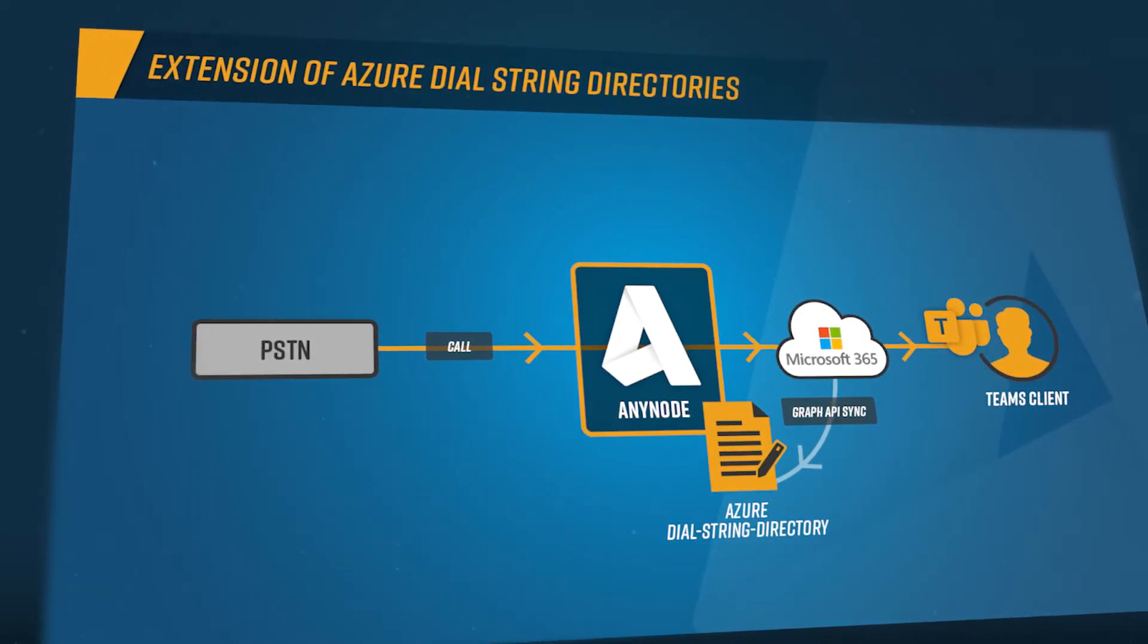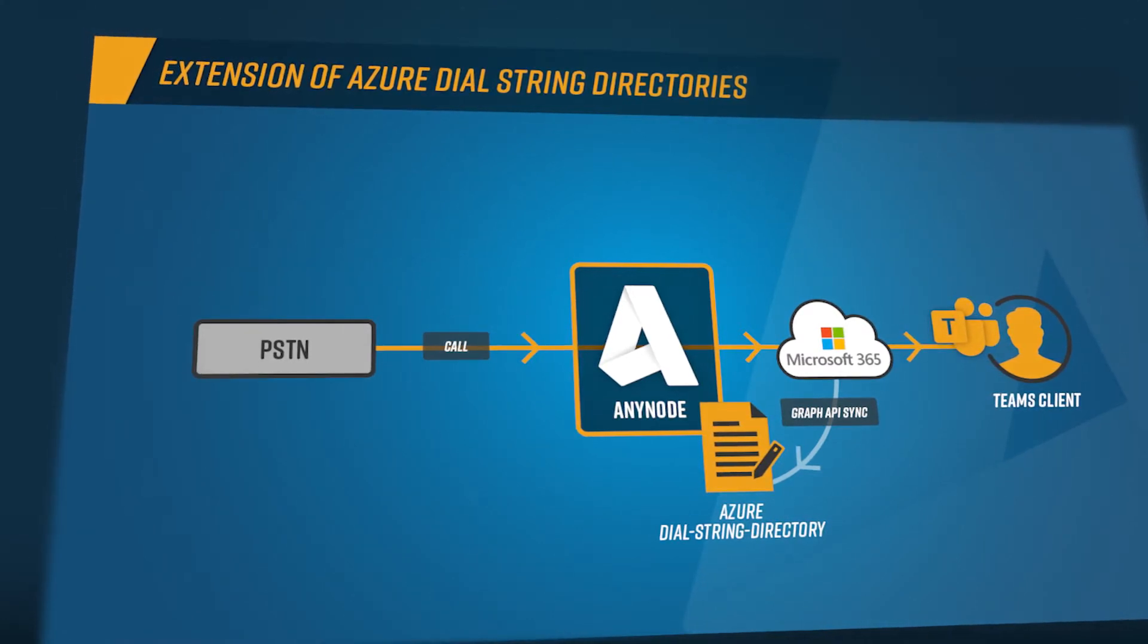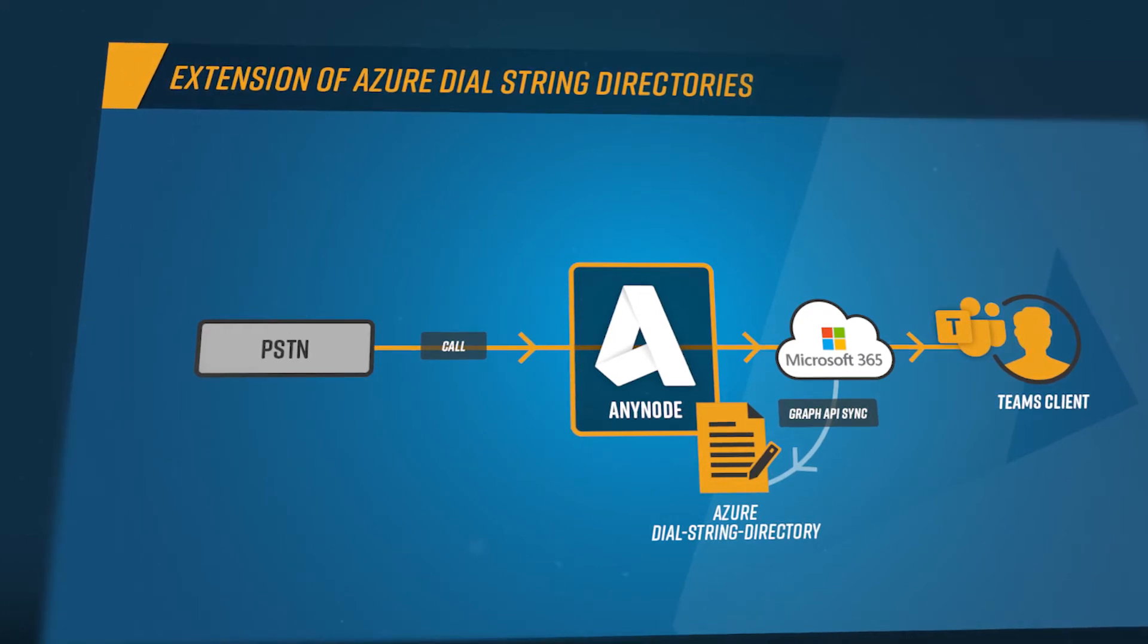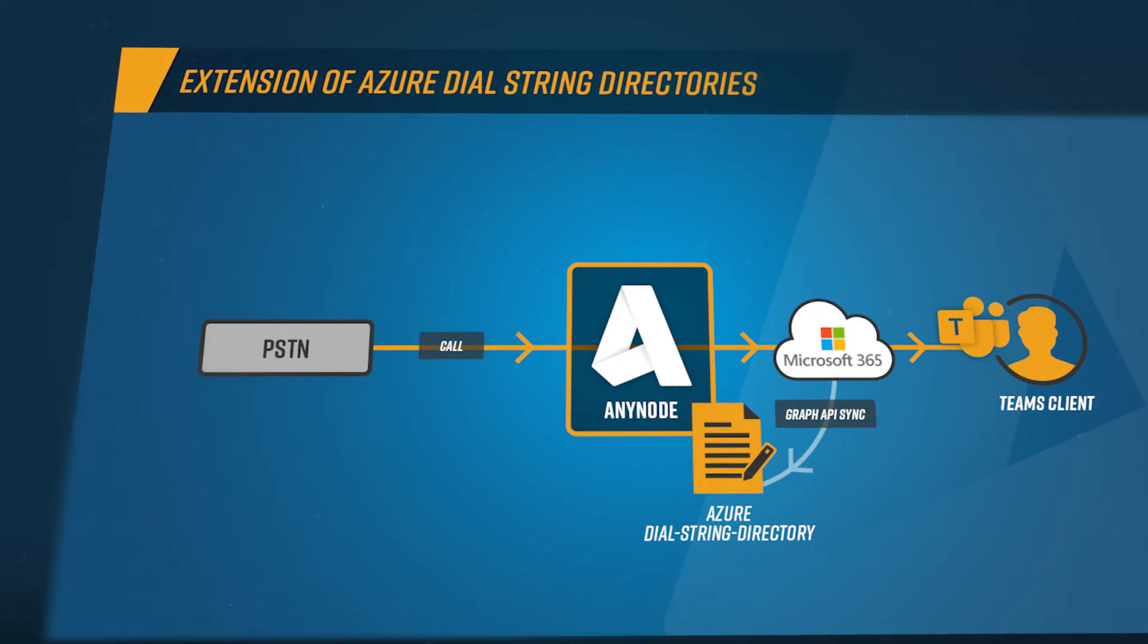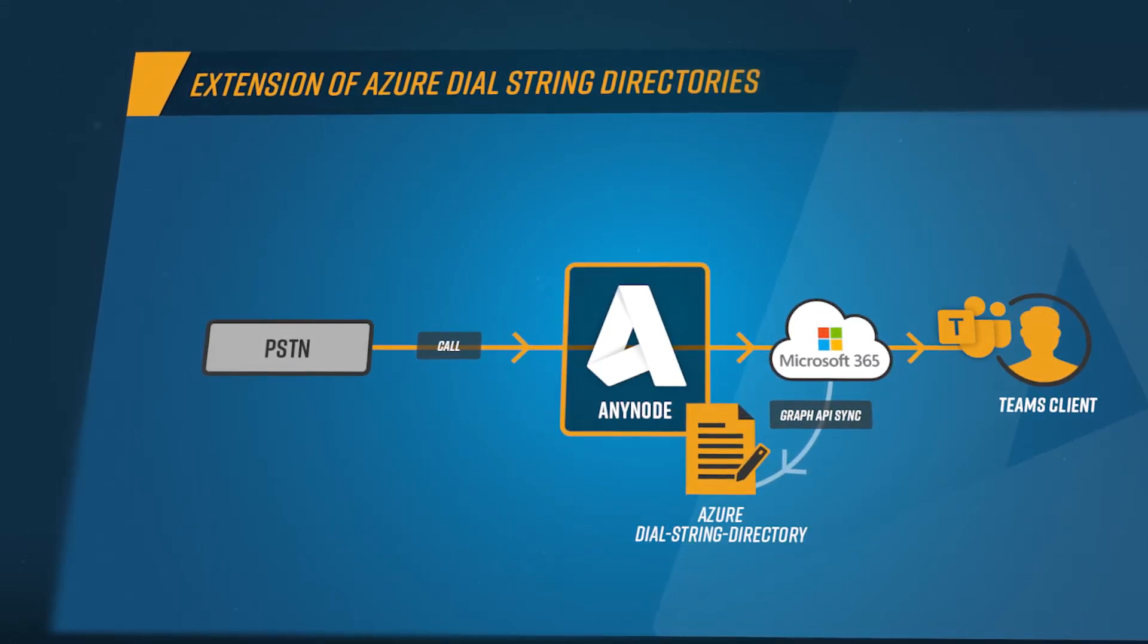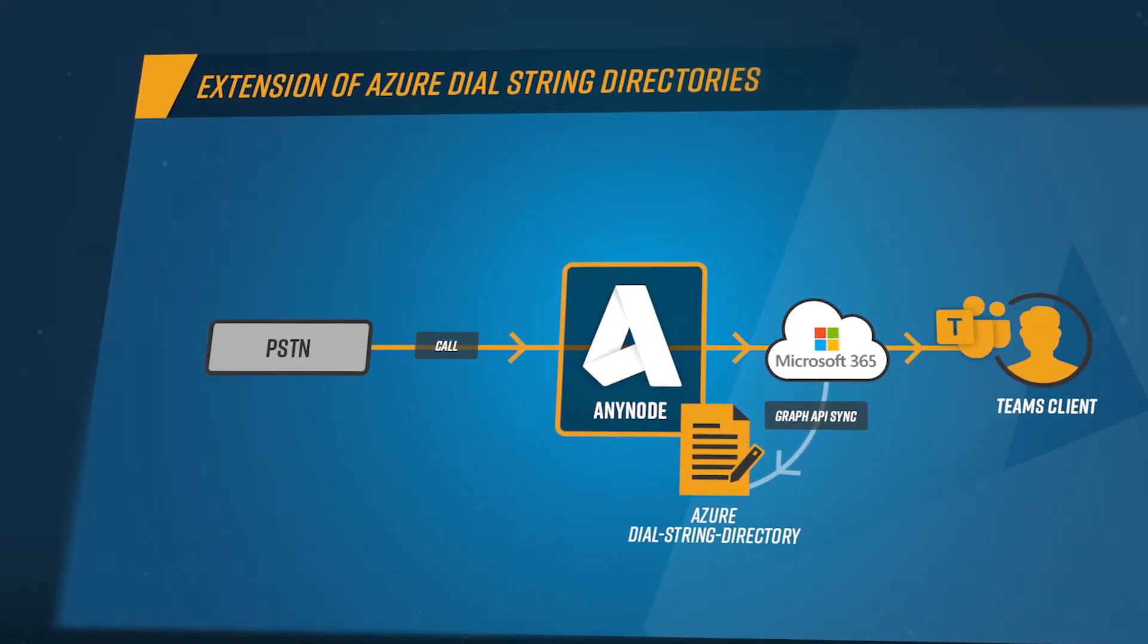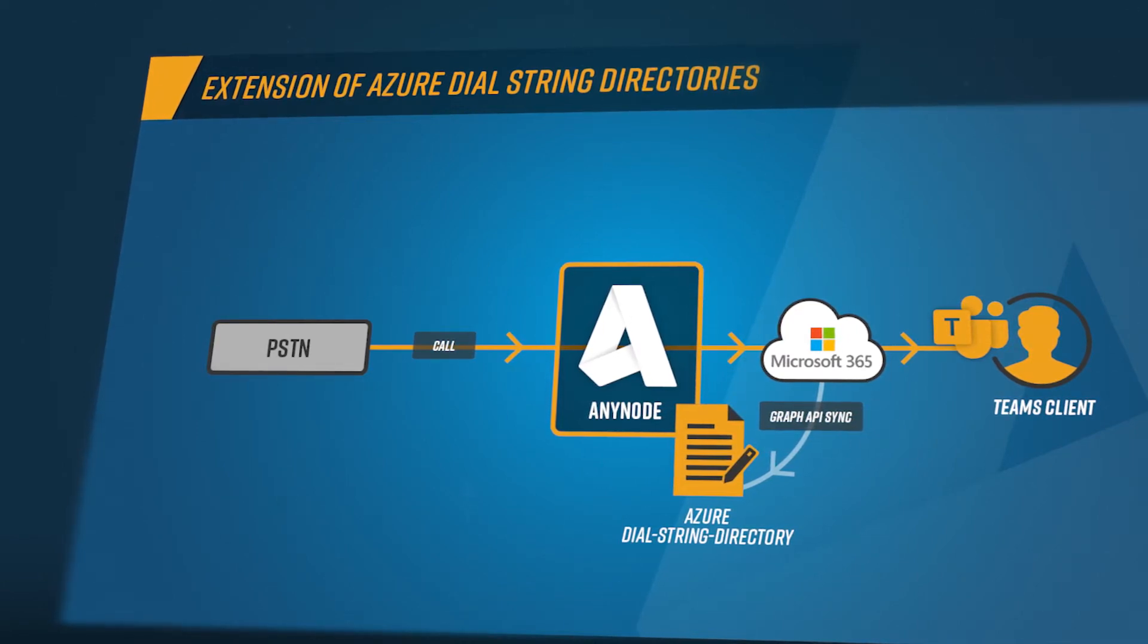In our video workshop, we will describe the essential configuration steps for that. This allows Anynode to access the Azure AD related user information by creating an Azure Dial String directory. This directory will be filled with all the retrieved data upon various settings and flexible filter conditions. To handle the dial string list and information with high performance, the retrieved data is being cached and will be refreshed upon a defined interval.